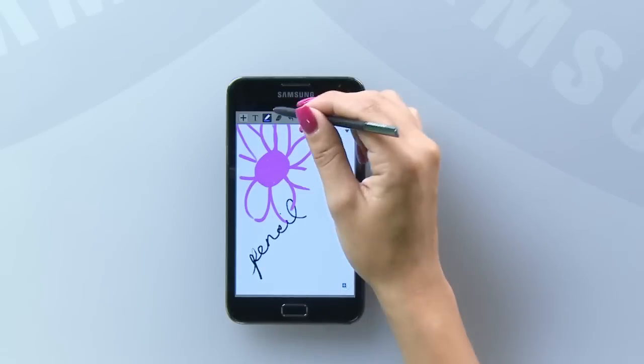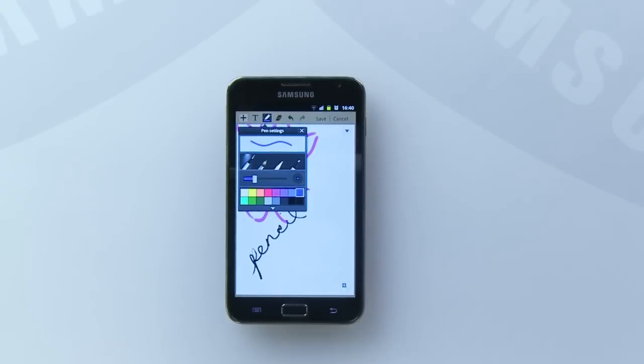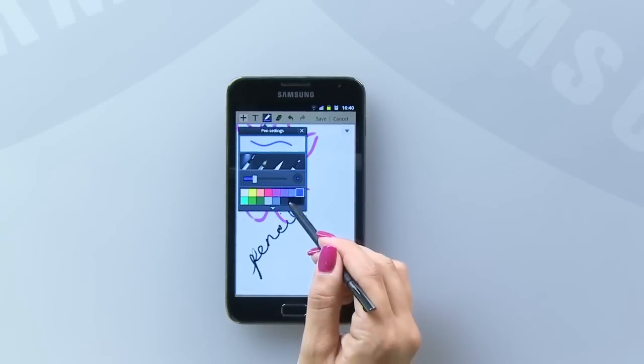If you want to change the type of line that you are drawing or the colour of pen, tap the pen icon in the menu bar and then choose the option that you would like.